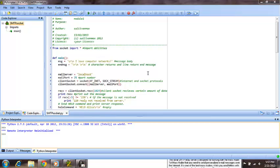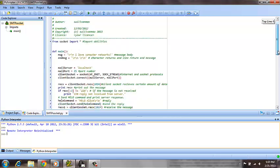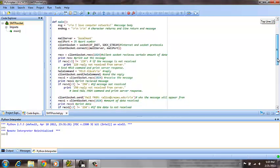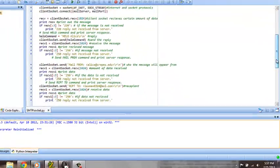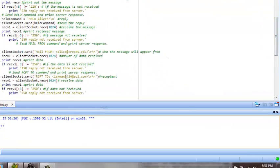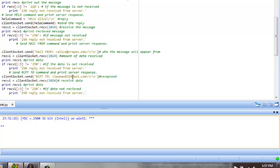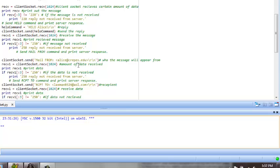This SMTP server should send a message to my email account, specified down here as laxmax0324@aol.com, and it should appear from alice@crepes.edu.